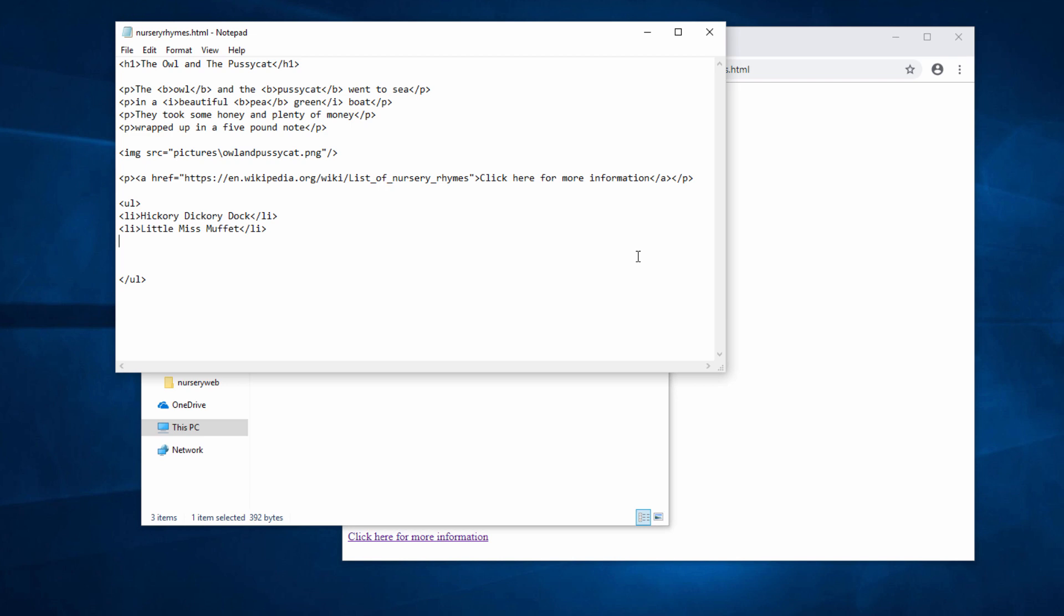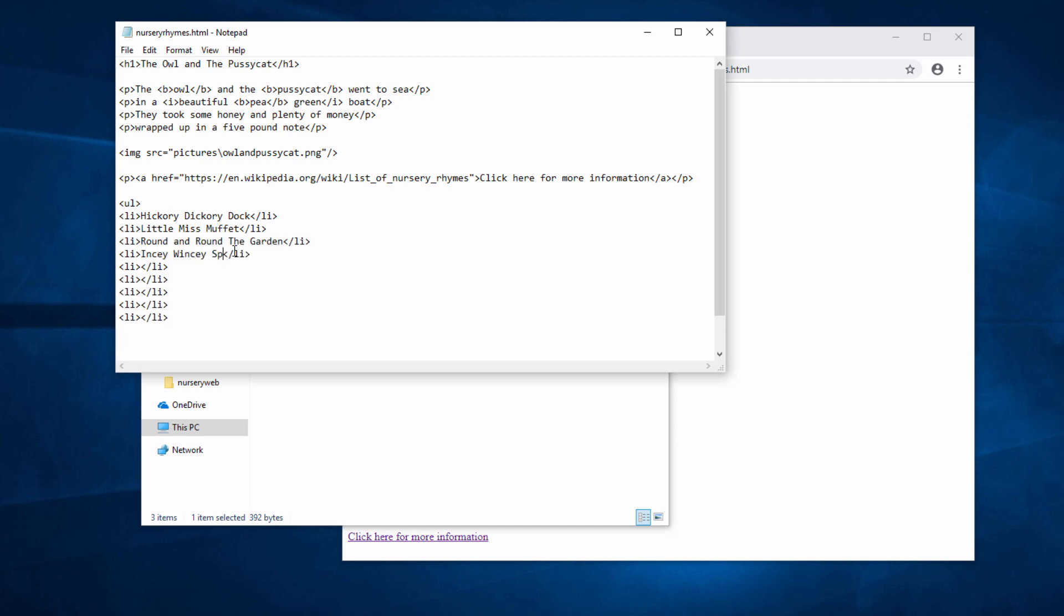Now I can speed things up a little bit with some copying and pasting. Control C to copy, Control V to paste. One more.